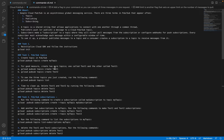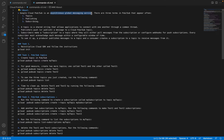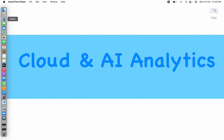Google Cloud Pub/Sub is an asynchronous global messaging service. There are three main elements involved in Cloud Pub/Sub: topics, publishing, and subscribing. I'll be making a complete separate video explaining what topics are, what publishing is, what subscribing is, and what Google Cloud Pub/Sub is all about, if you want to take a look at that.